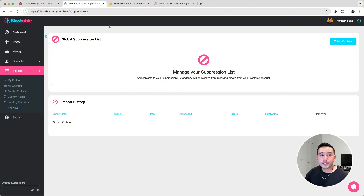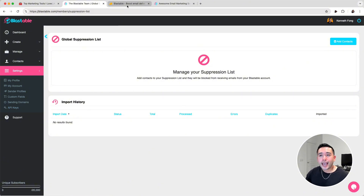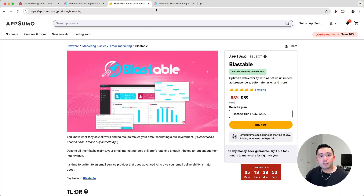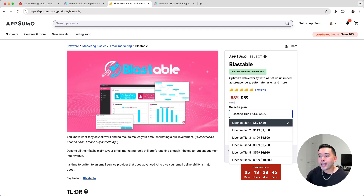If you are interested in Blastable, you can get the lifetime deal on AppSumo starting at $59, and you can get up to license tier 6 for $1,000.